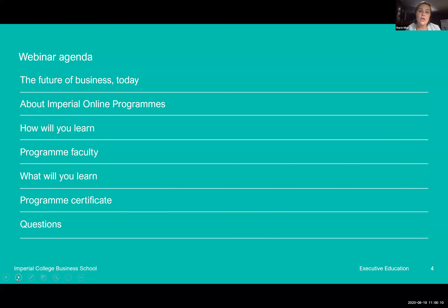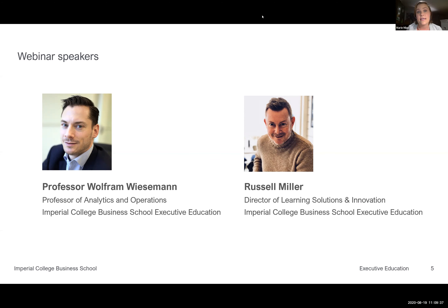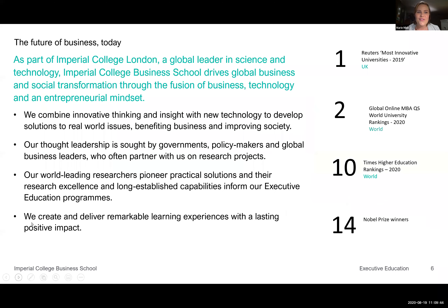We're going to be hearing a lot more from Professor Viesenmann shortly. I also have with us Russell Miller, Director of Learning Solutions and Innovation at Imperial College Business School Executive Education. Russell, would you like to greet our participants? Thanks Marie, and welcome everybody. Really excited to have such a range of people from so many countries around the world. I look forward to walking you through the program format and talking briefly about Imperial.